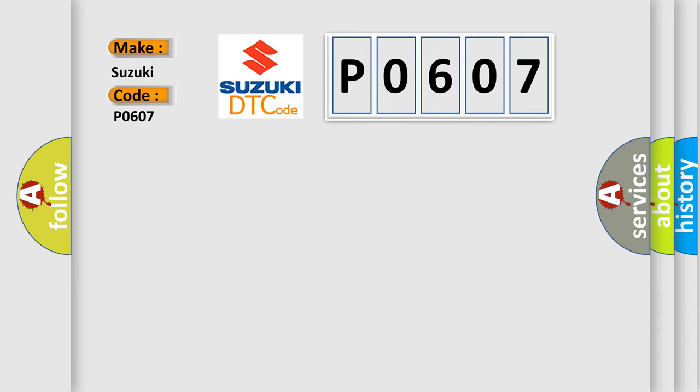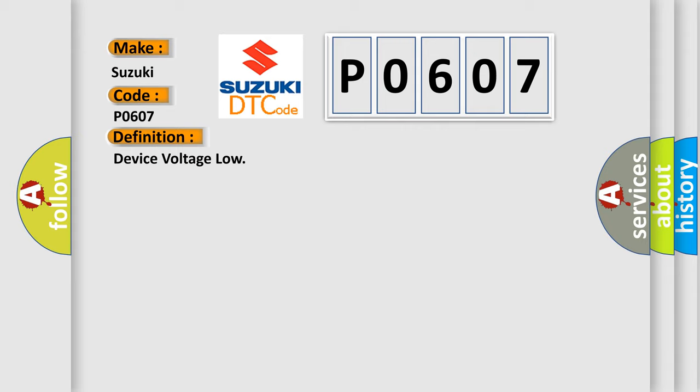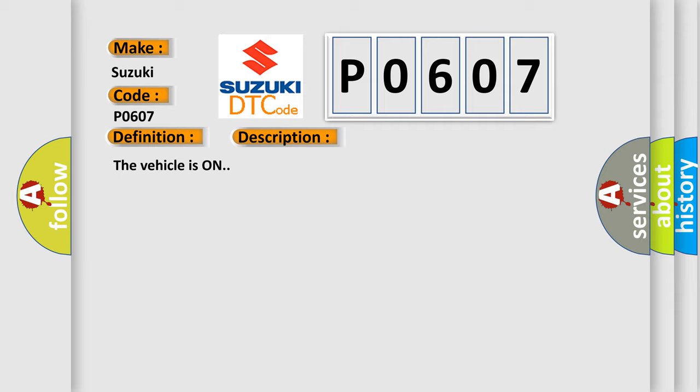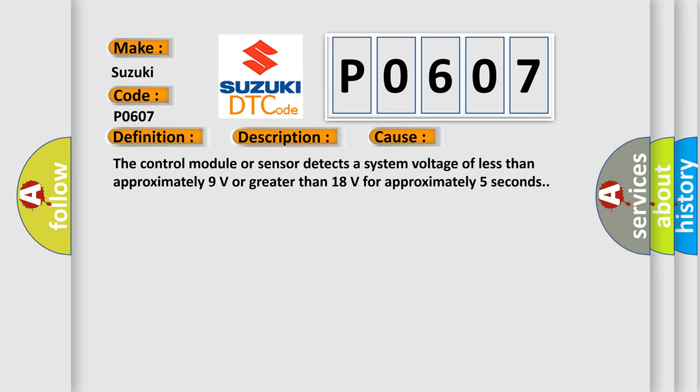The basic definition is Device voltage low. And now this is a short description of this DTC code. The vehicle is on. This diagnostic error occurs most often in these cases: The control module or sensor detects a system voltage of less than approximately 9 volts or greater than 18 volts for approximately 5 seconds.